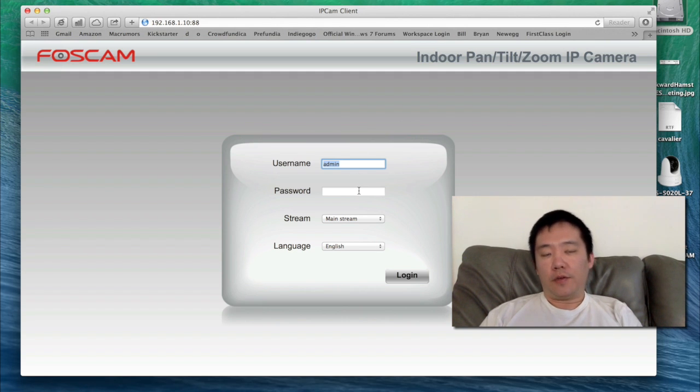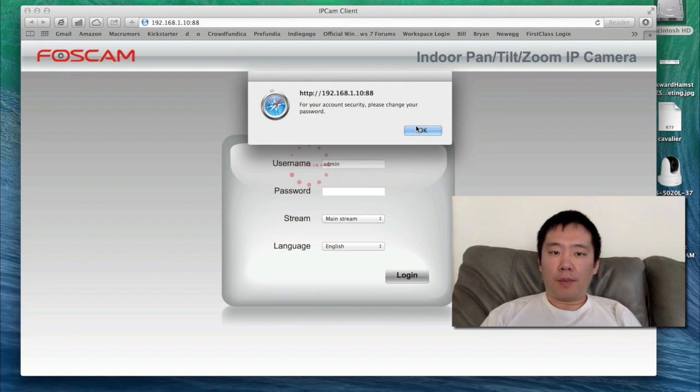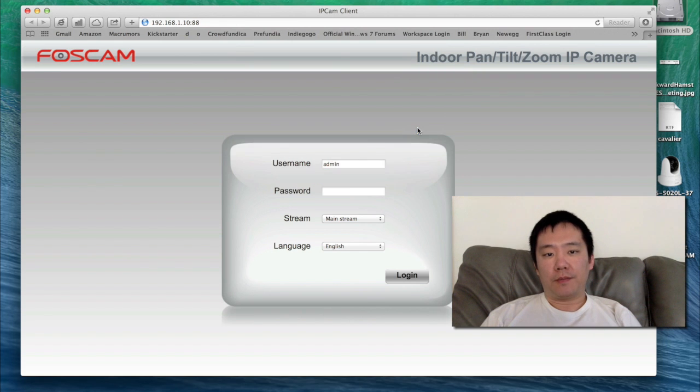The default user ID is admin and the default password is blank. I'm just going to hit Login. And now there's a pop-up that says 'Remember to change your password.'